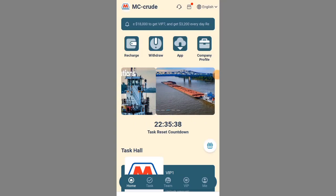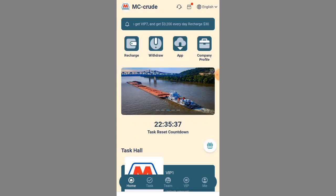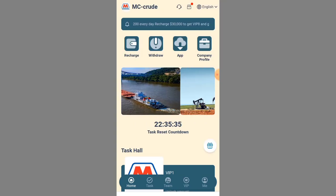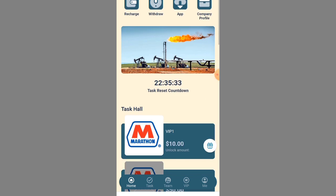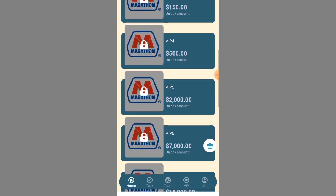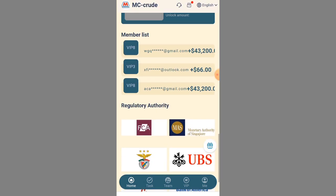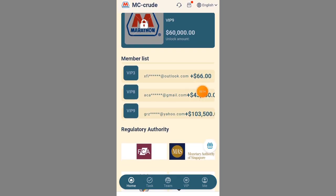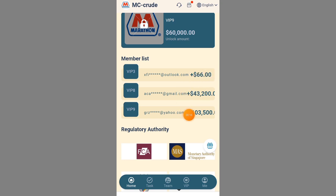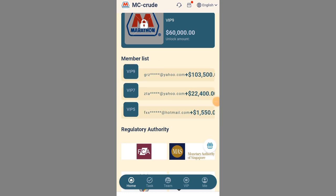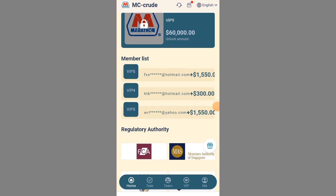Hey guys, welcome back to my channel, welcome back to Mikey Finance. Today I'm going to be sharing with you how you can make money with this particular website right here that you are seeing on the screen. You can see people are already making money under their member list. It's been a long time since I made a video on this channel, but I'm bringing another video to you guys and I will be active on this channel.